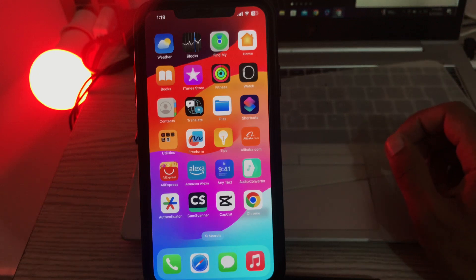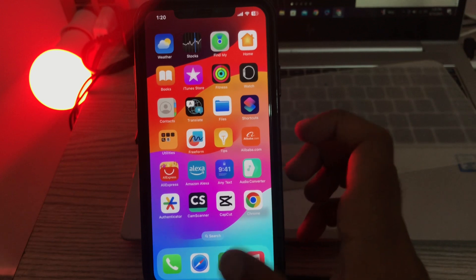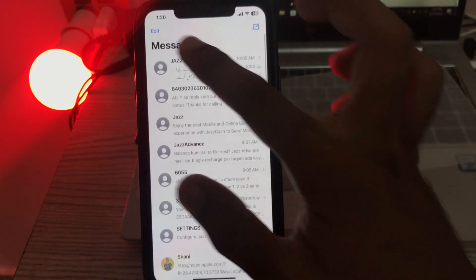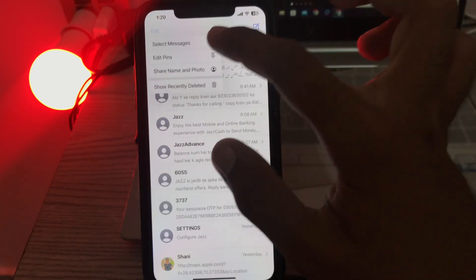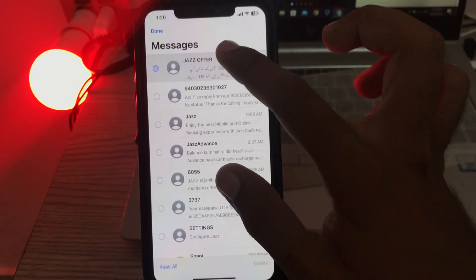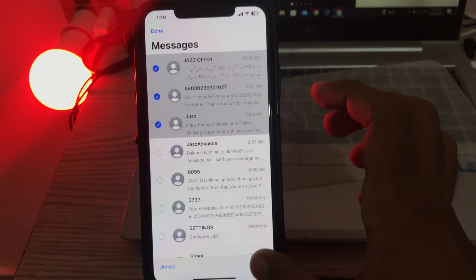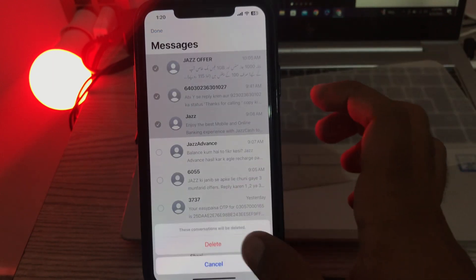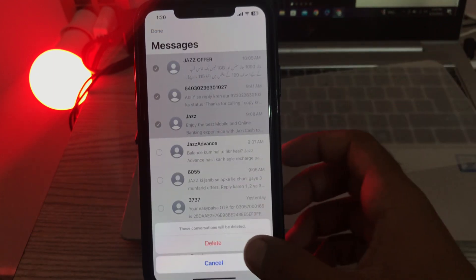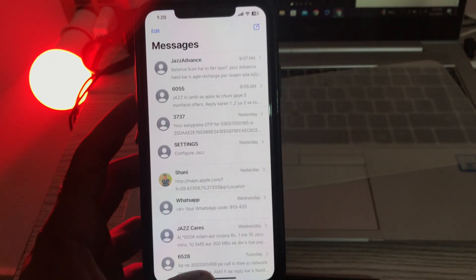Simply delete messages from here. Tap on edit, tap and select messages here, and simply tap on delete. Go back now.